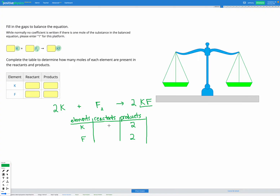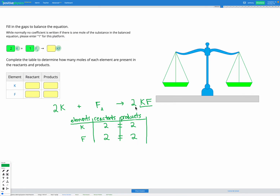Now I'll empty the table and count again. Before, we have two Ks; after, we have two sets of KF so two Ks after as well. For fluorine, we've got F₂ so two Fs before, and afterwards two sets of KF giving two Fs after. The reactants and products are equal for both K and F, so the equation is balanced. Filling in the coefficients: 2K, 1 F₂ — enter a 1 for the answer — and 2KF.